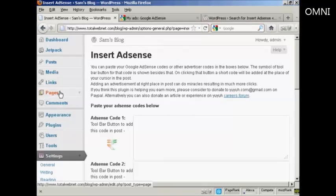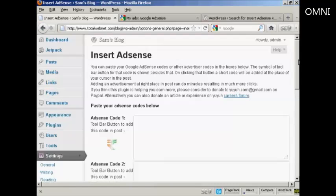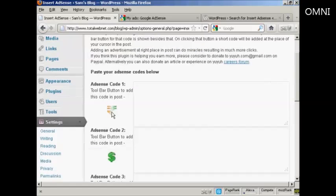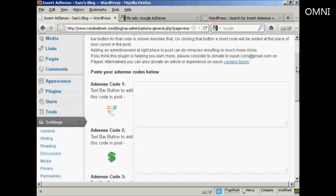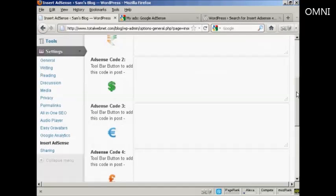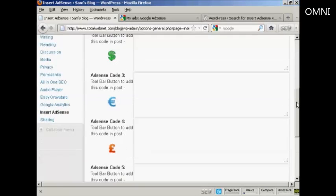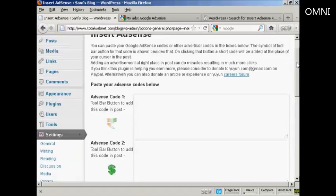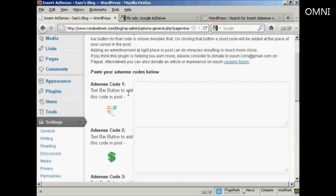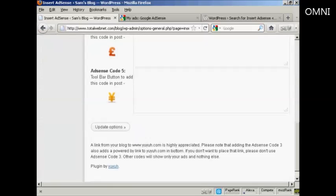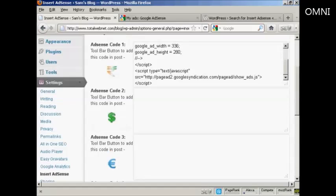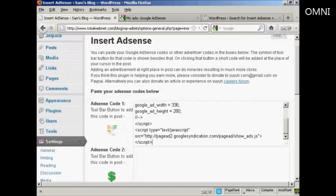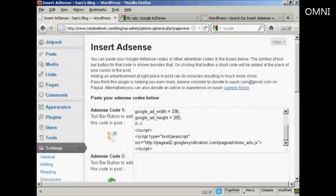What this plugin does is it inserts an AdSense code where you see these little icons, which you'll see when you post in your WordPress blog. You take the AdSense code that you've just copied and paste it into one of these boxes here. As you can see, you can have five different AdSense codes. So you can have five different size AdSense ad blocks that you can put into your WordPress blog posts.